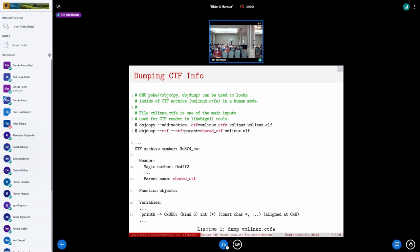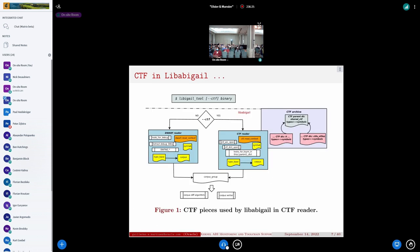This is an example of how we can analyze CTF information. The most important part is the simple type definition for the function — it consists of an identifier, the signature of the function, and the return value. This picture shows how libabigail now supports CTF: we added a new reader that implements the same functionality as the DWARF reader, but now it relies on libctf to understand the CTF information and build a corpus.